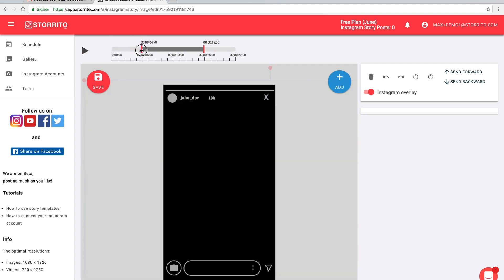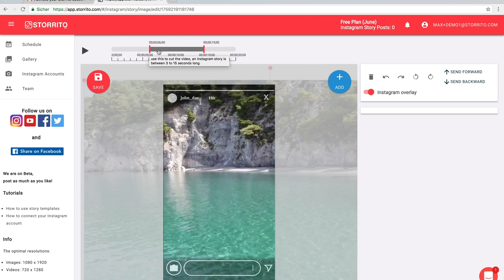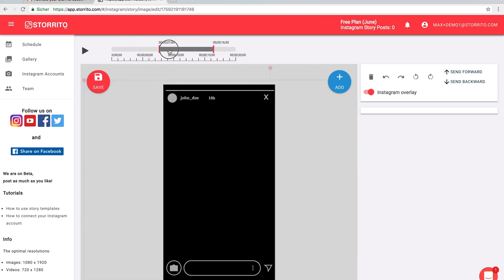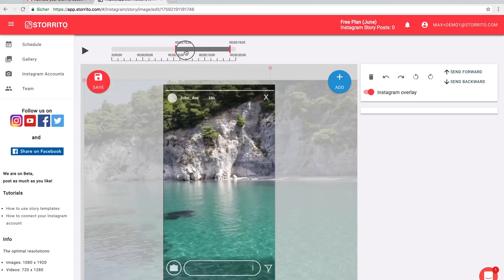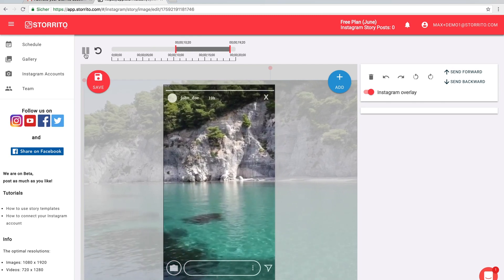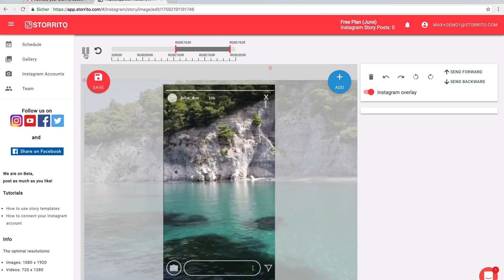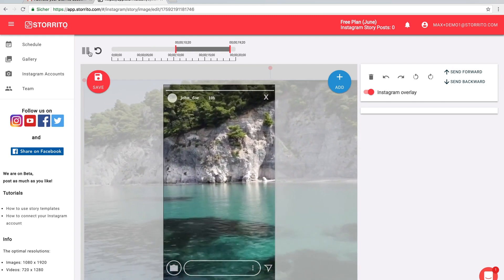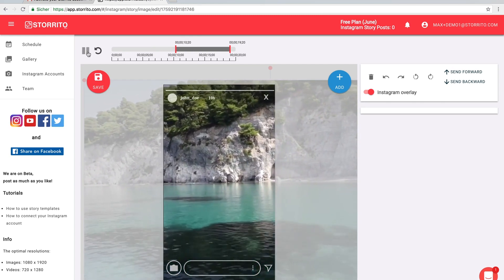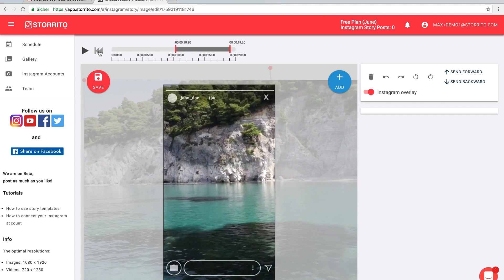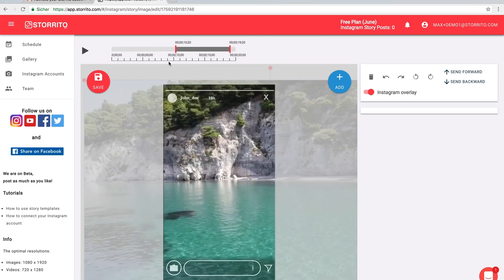An Instagram story has to be between 3 and 15 seconds long, so maybe we want to have this part here. You can also preview the story or replay it here.